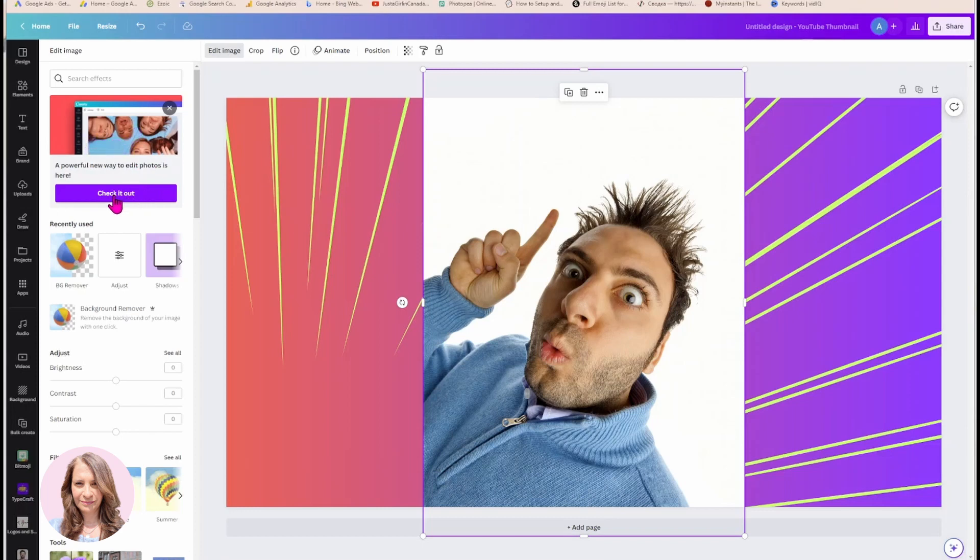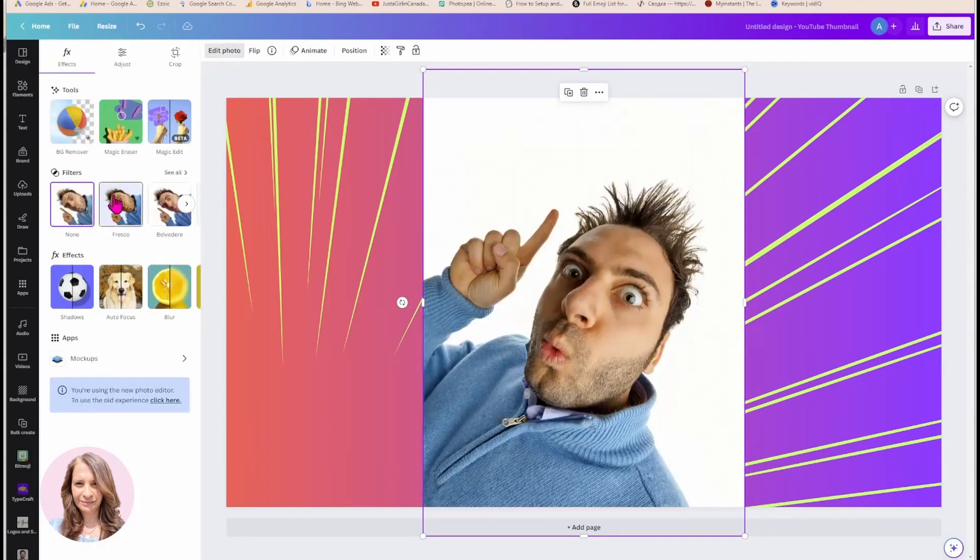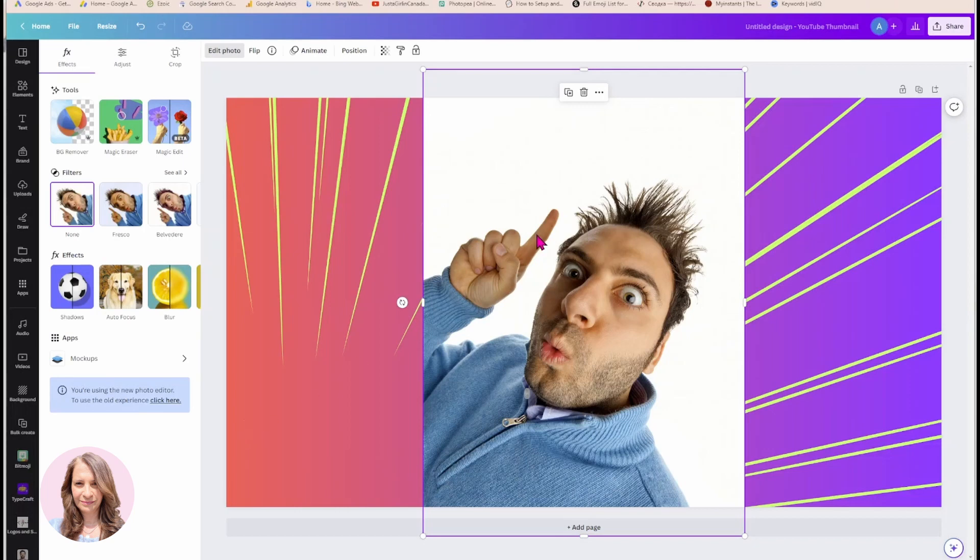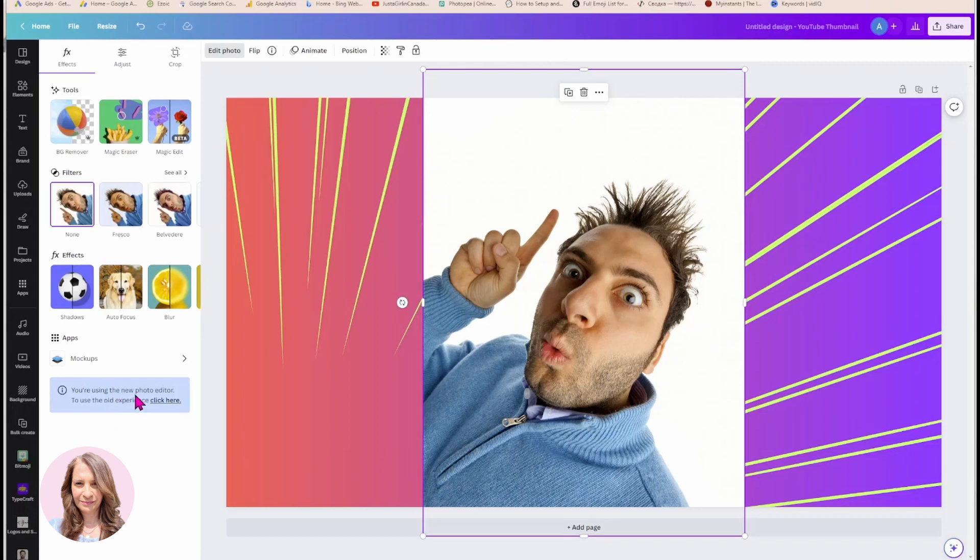If I click on this, it's going to take me to the new editor. And when you're in the new editor, when you click on the photo and click edit photo and you come down here, you know that you're using the new photo editor because it'll say you're using the new photo editor. To use the old experience, click here.